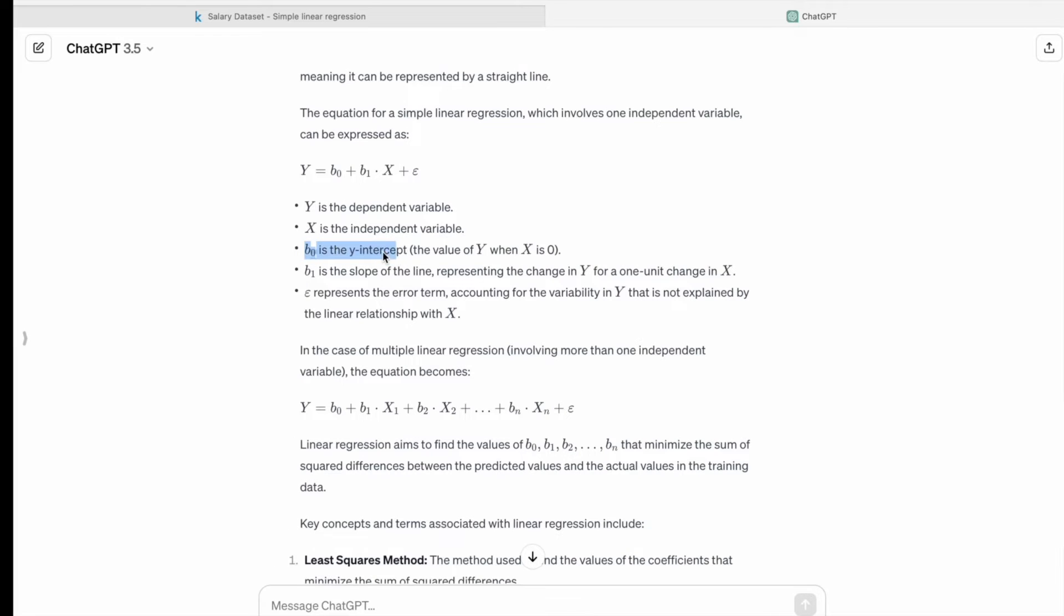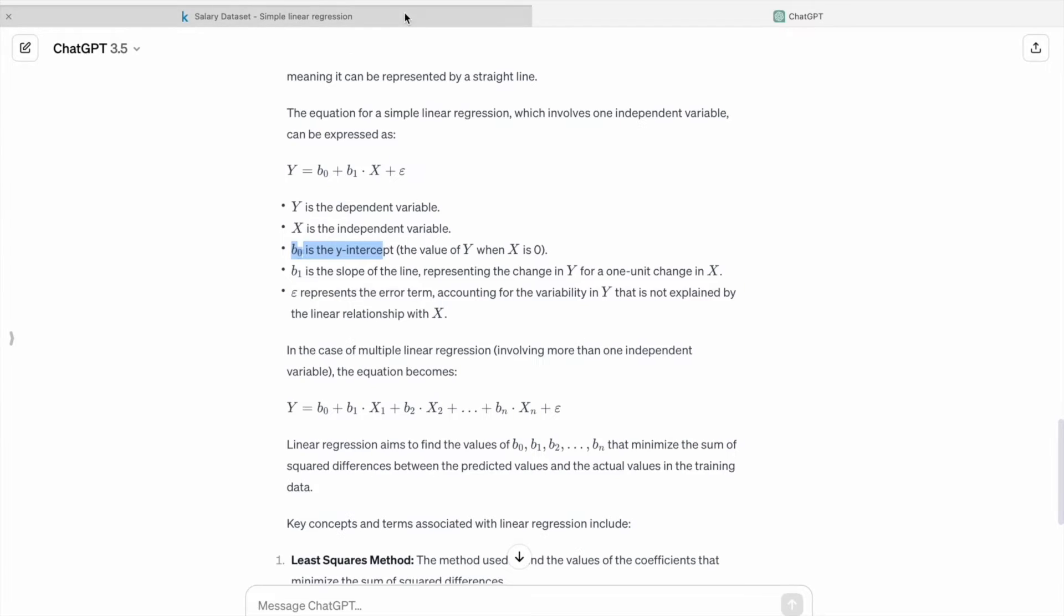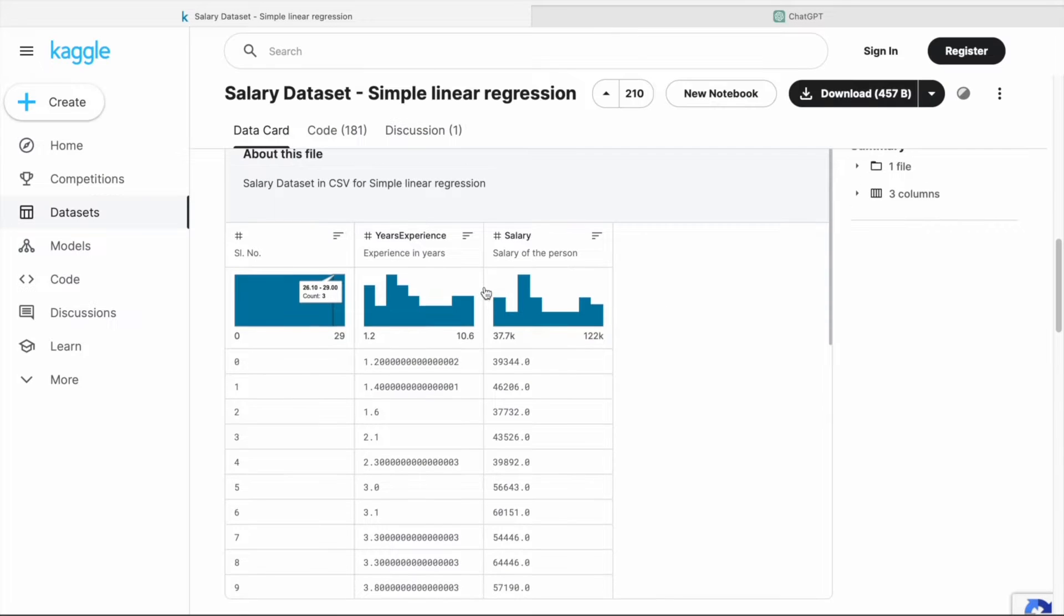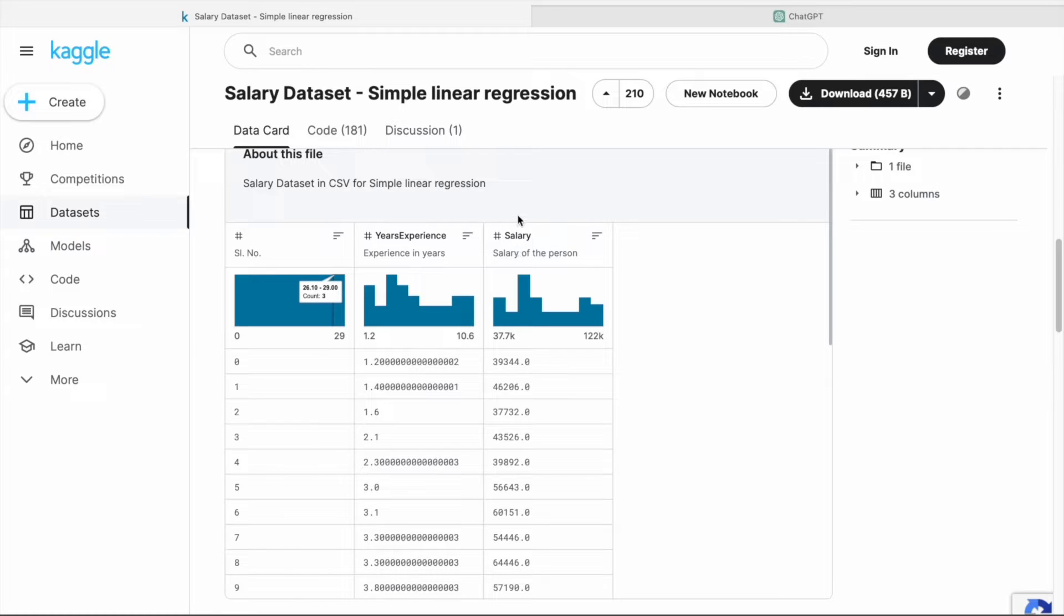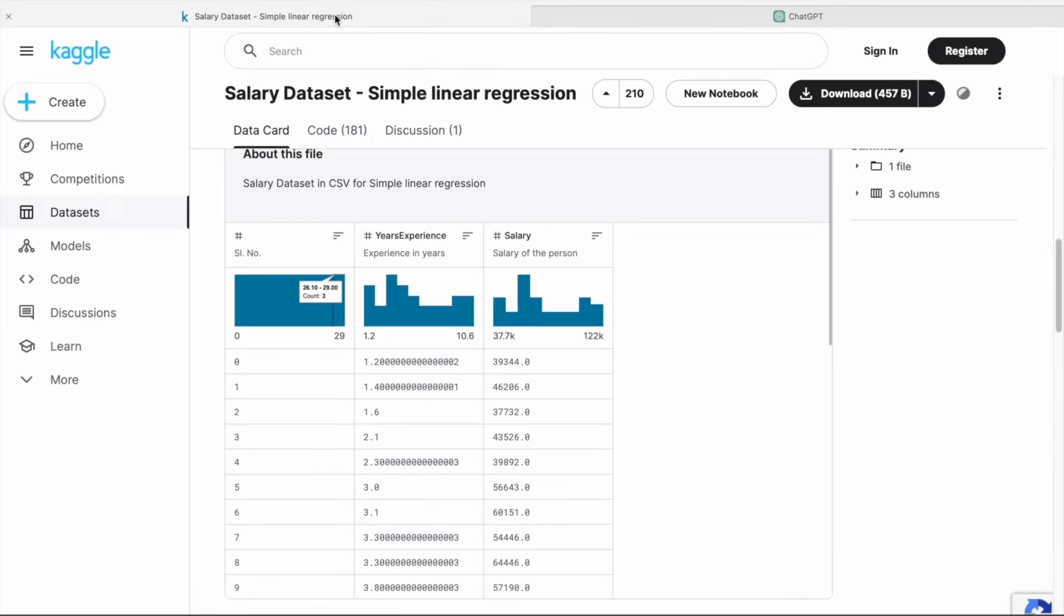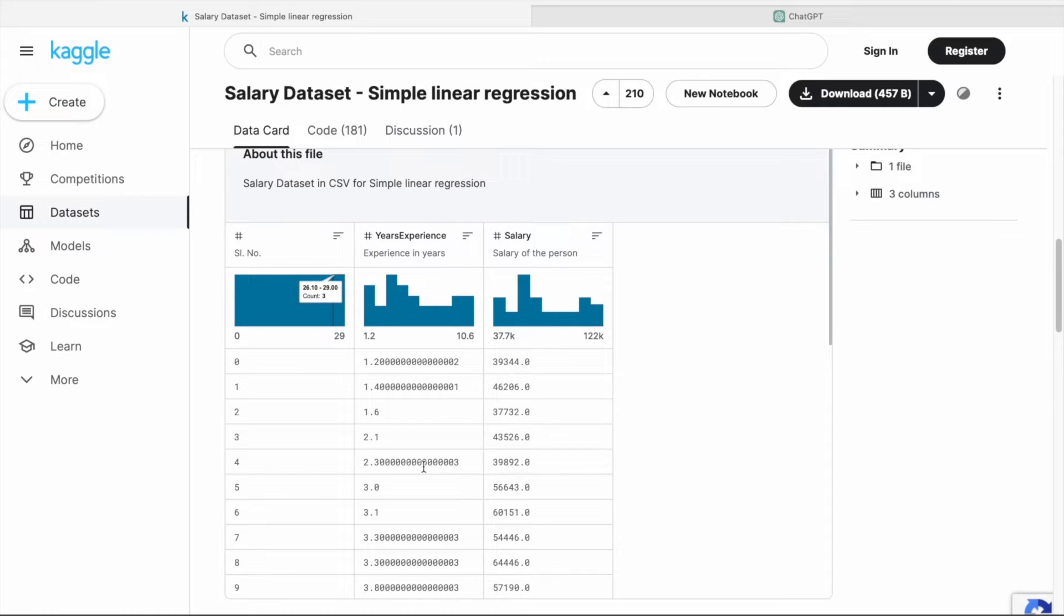So in our case, here you can see salary is the dependent variable, and then years of experience is the independent variable.